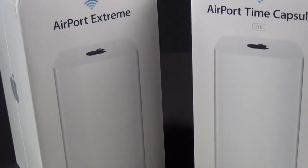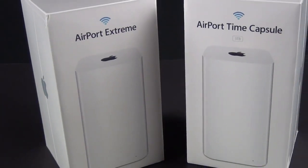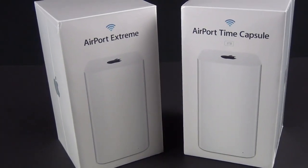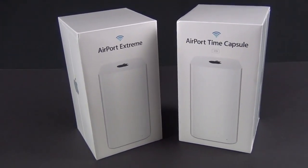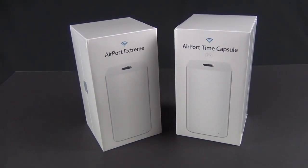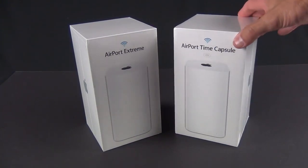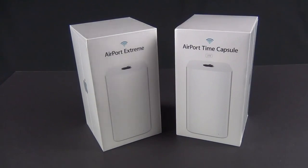Hey guys, Mike here, the Detroit Borg, with another double unboxing. This time we're taking a look at the all-new Airport Extreme and Airport Time Capsule. This was just announced at WWDC 2013 and represents the first redesign of these products since they debuted around 2007.